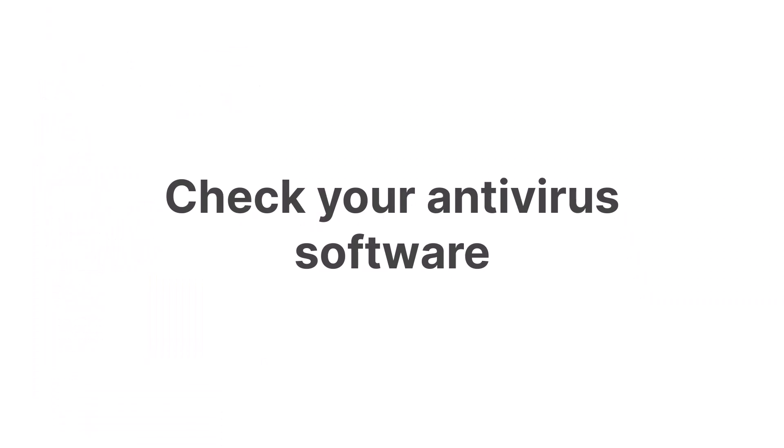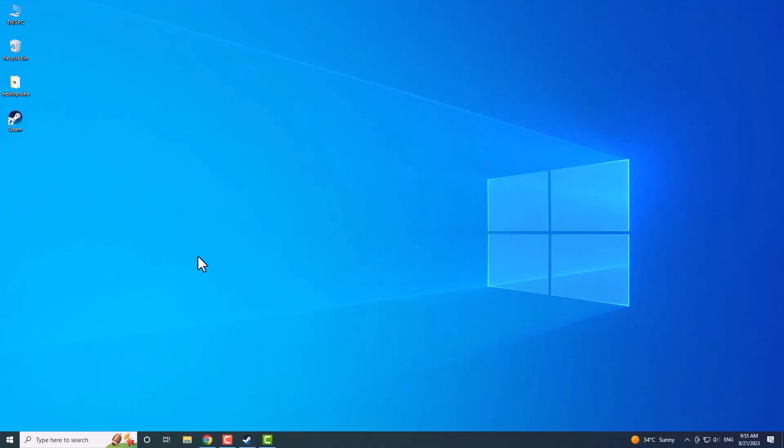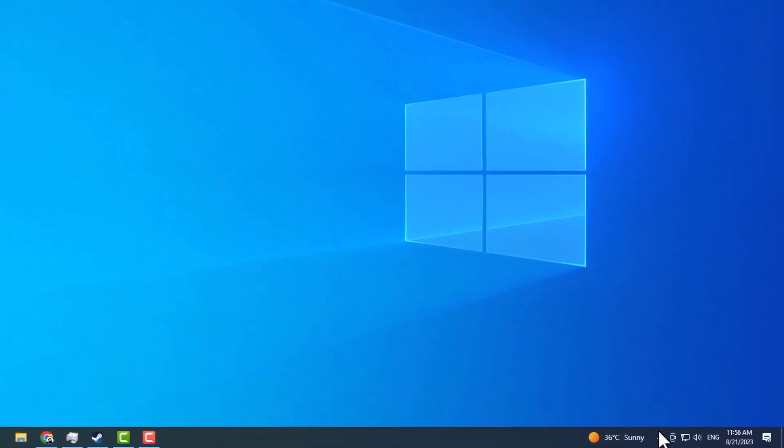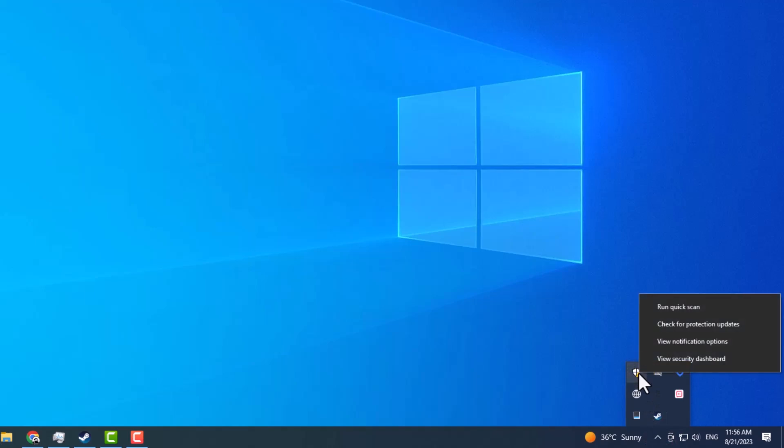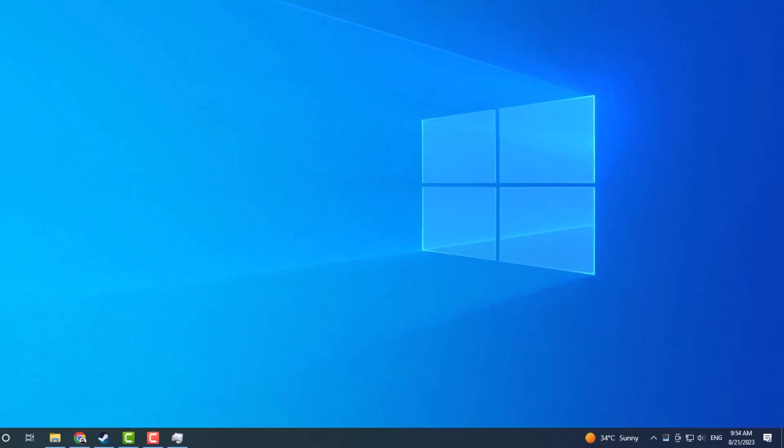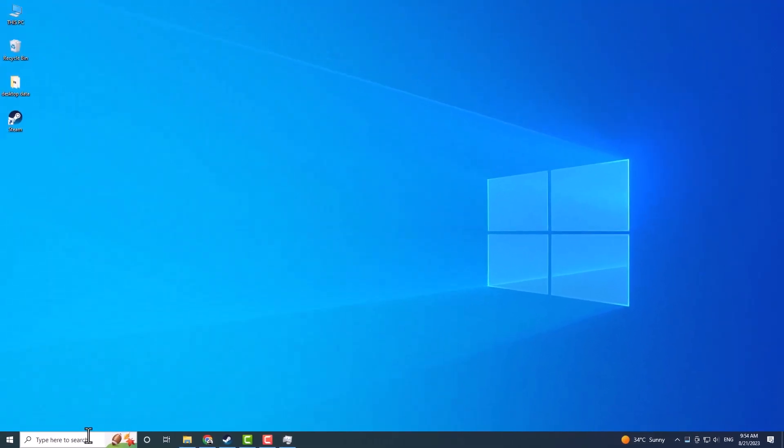You should also check your antivirus software if it is not blocking this feature. Locate your antivirus software in your system tray at the bottom right corner, right-click on it, and look for an option like Disable or Pause Protection. Now, try using the Search to see if it solves the problem.